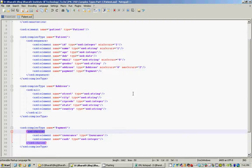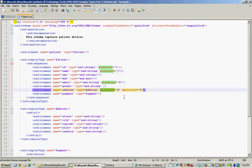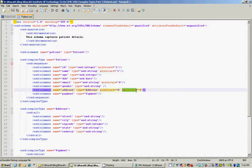Now we will see how to control element occurrences using the minOccurs and maxOccurs attributes. Using minOccurs and maxOccurs, you can tell the validator how many times a particular element can occur within the XML document. For example, the ID element should at least occur once. By default, when you don't specify minOccurs or maxOccurs, the element should occur at least once. If you specify minOccurs=0 it's optional; if you specify minOccurs=1 it must occur at least once. You can also use maxOccurs to specify the exact maximum number of times that element can occur.